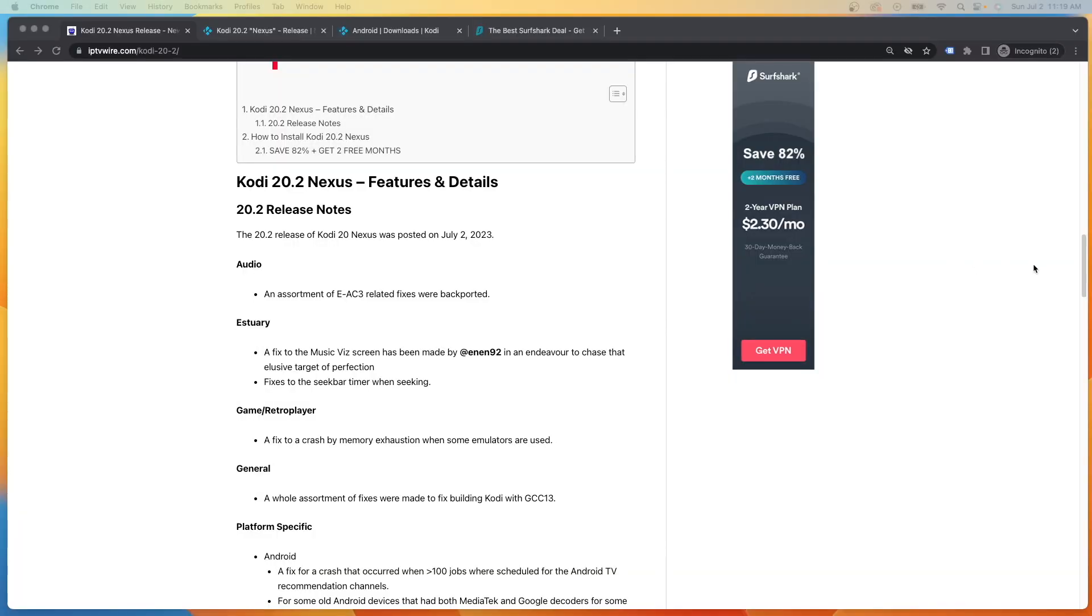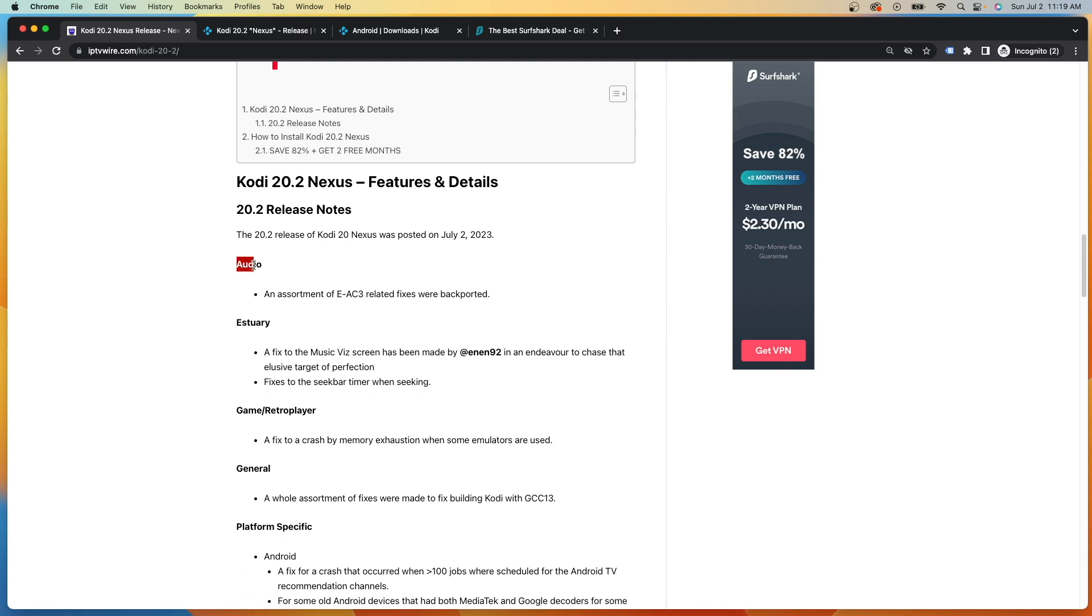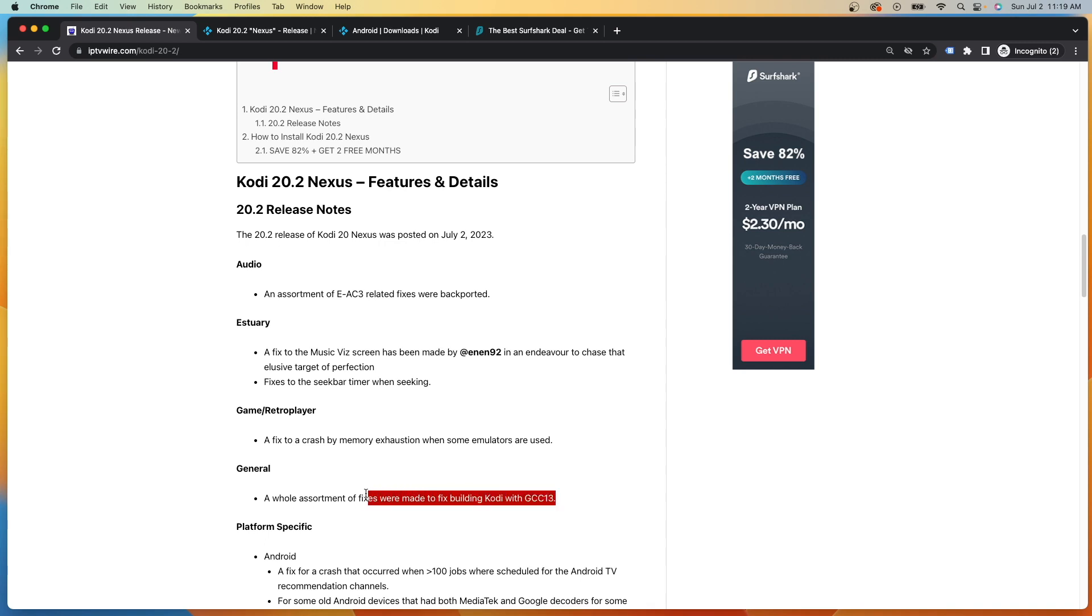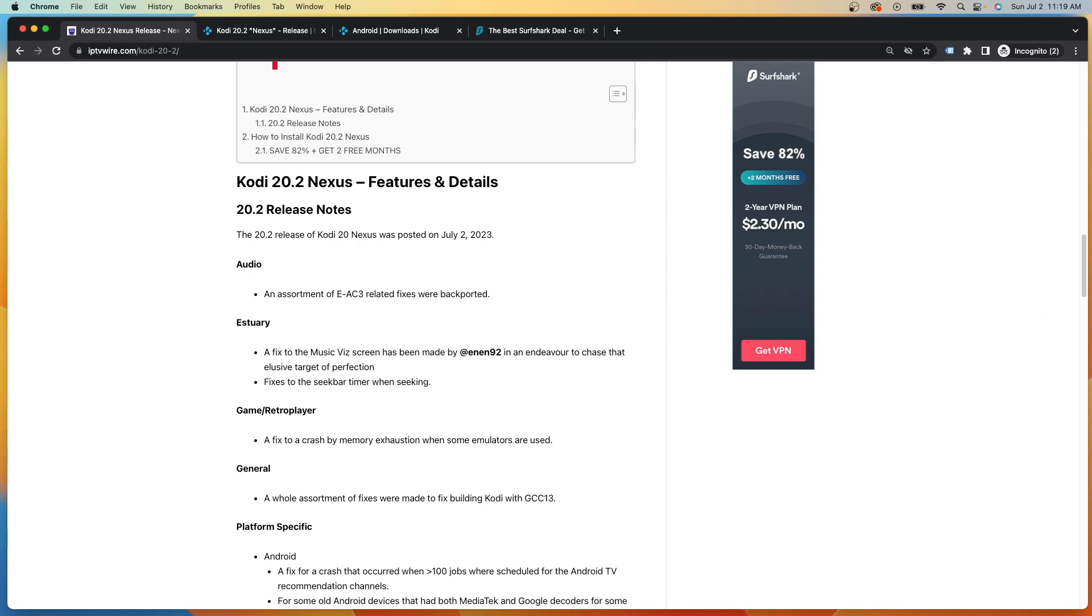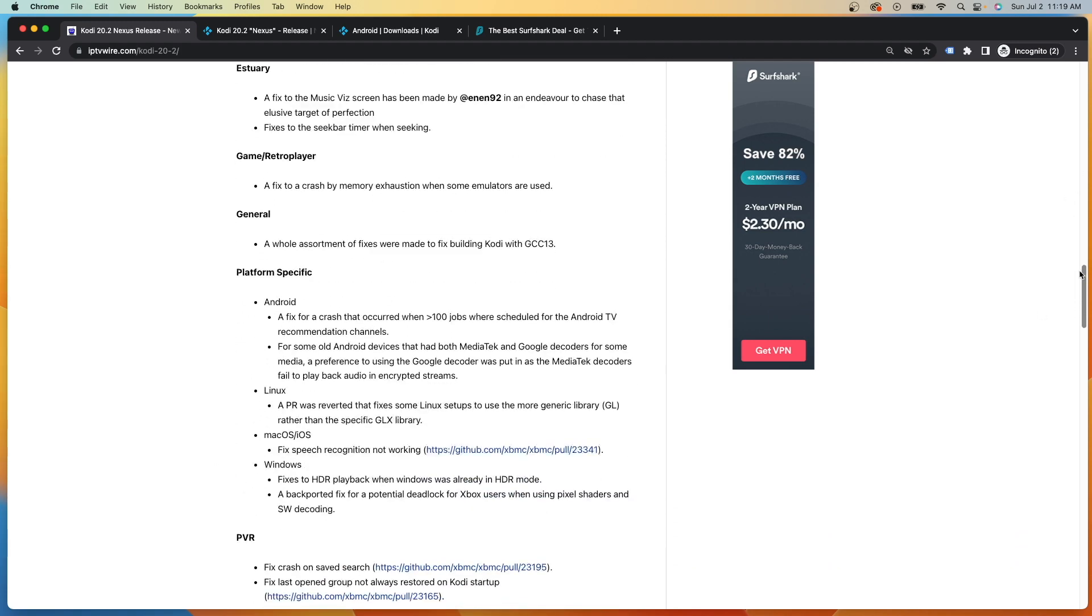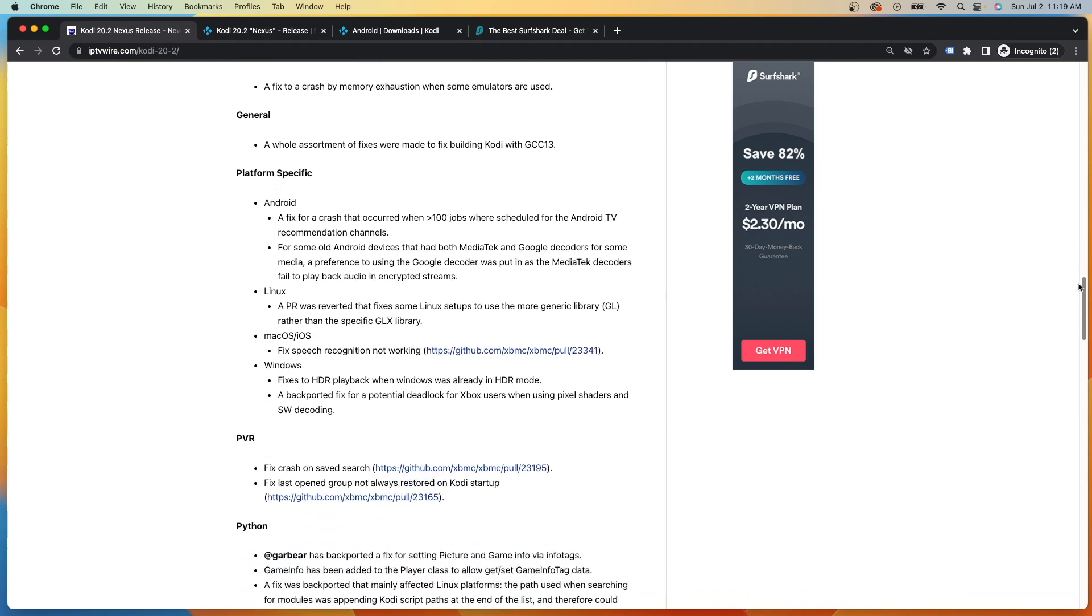So when you dive in deeper to some of these details hinted by the developers, you'll notice here we have different categories. We have audio, estuary. Now estuary is actually the default skin of Kodi for those unfamiliar. They've done something to their game and retro player. And this one seems somewhat important here. A whole assortment of fixes were made to fix building Kodi with GCC 13, but that appears to be a general bug fix.